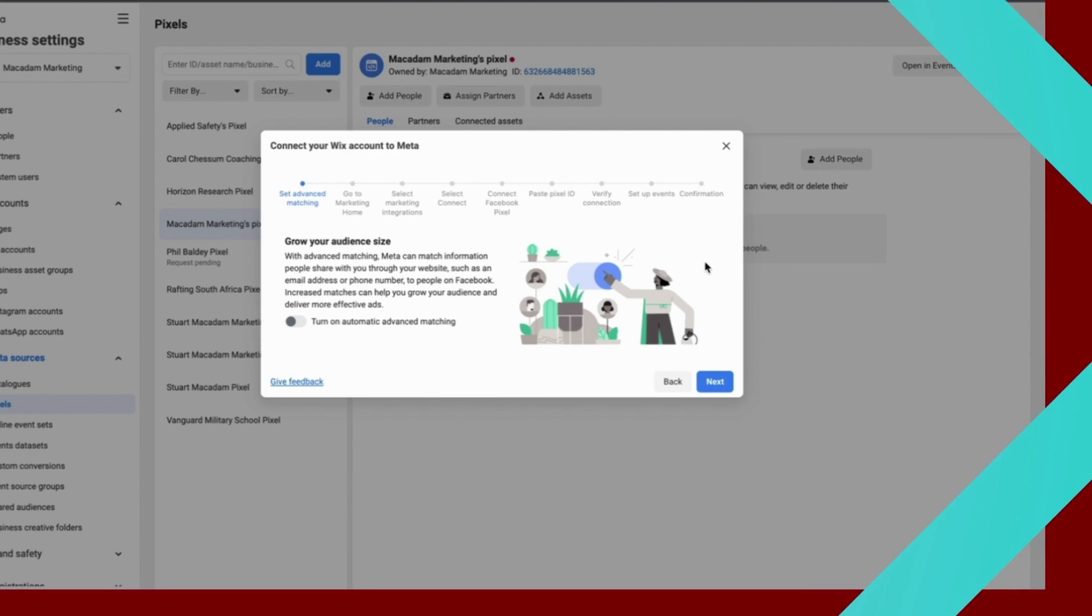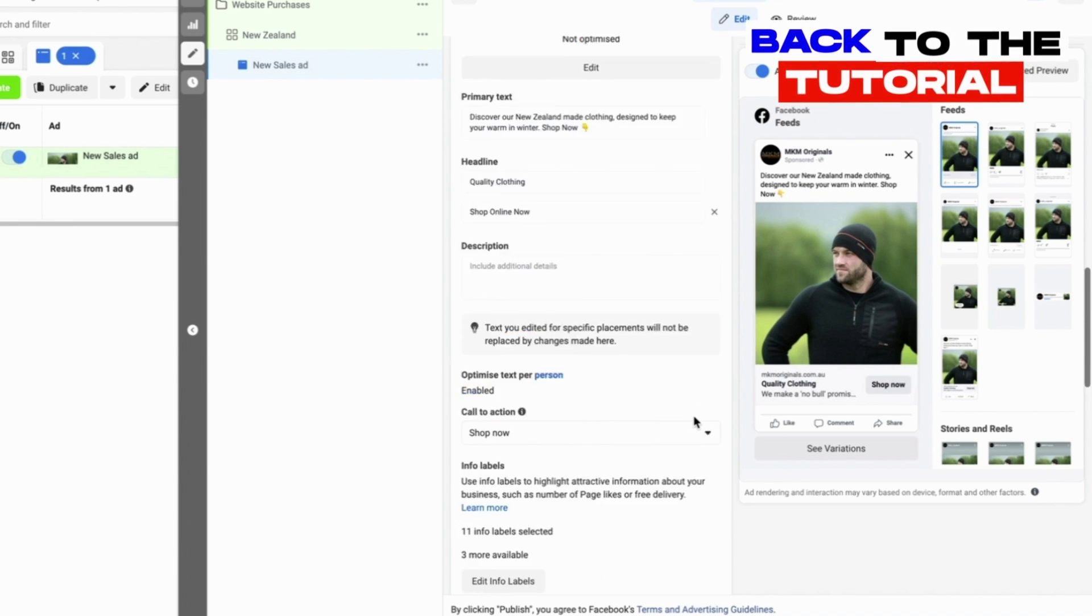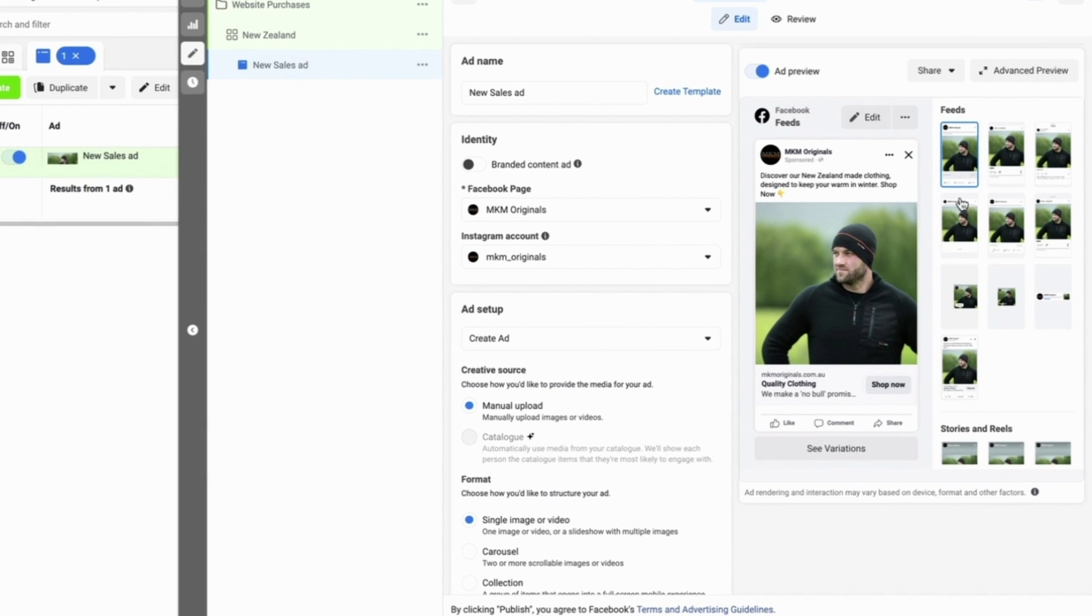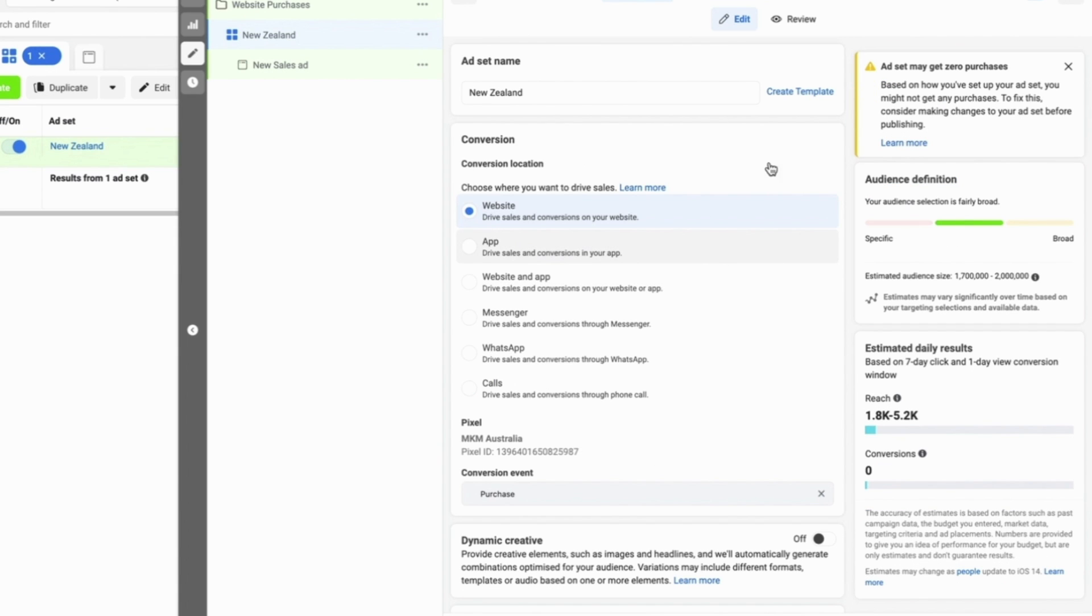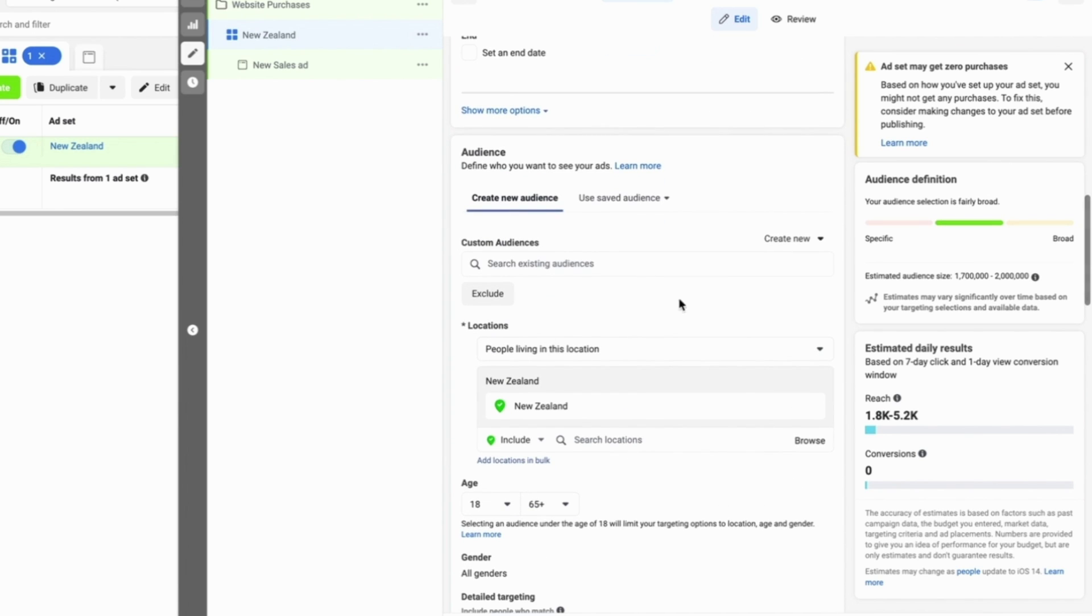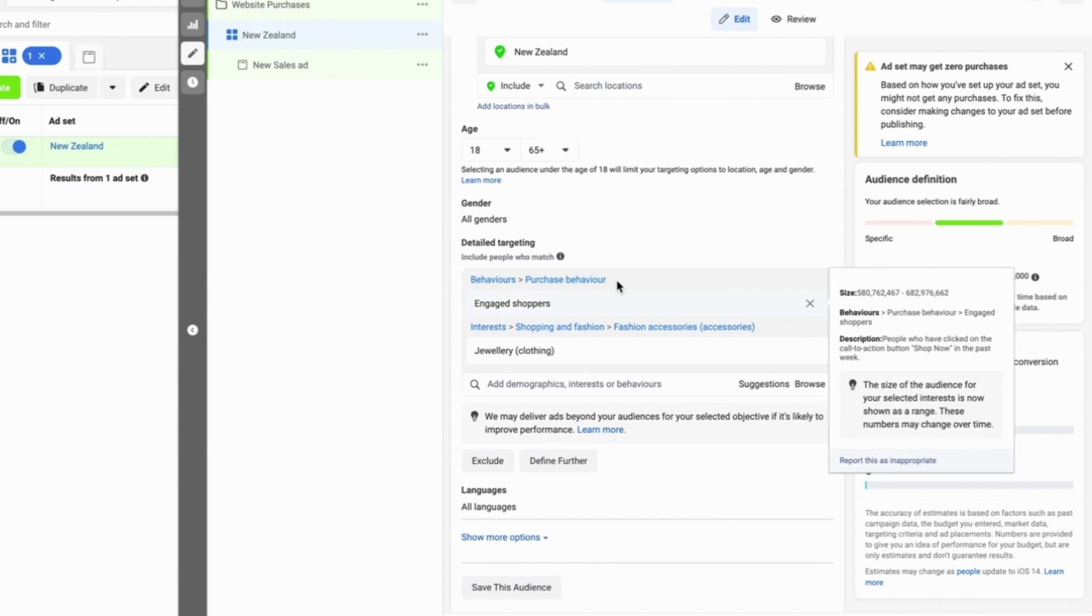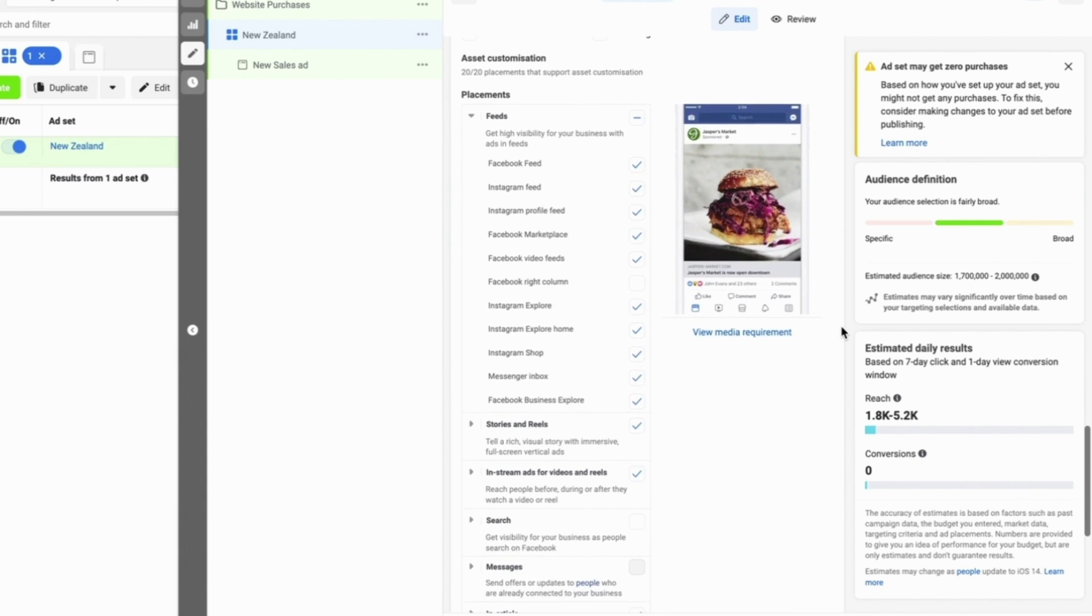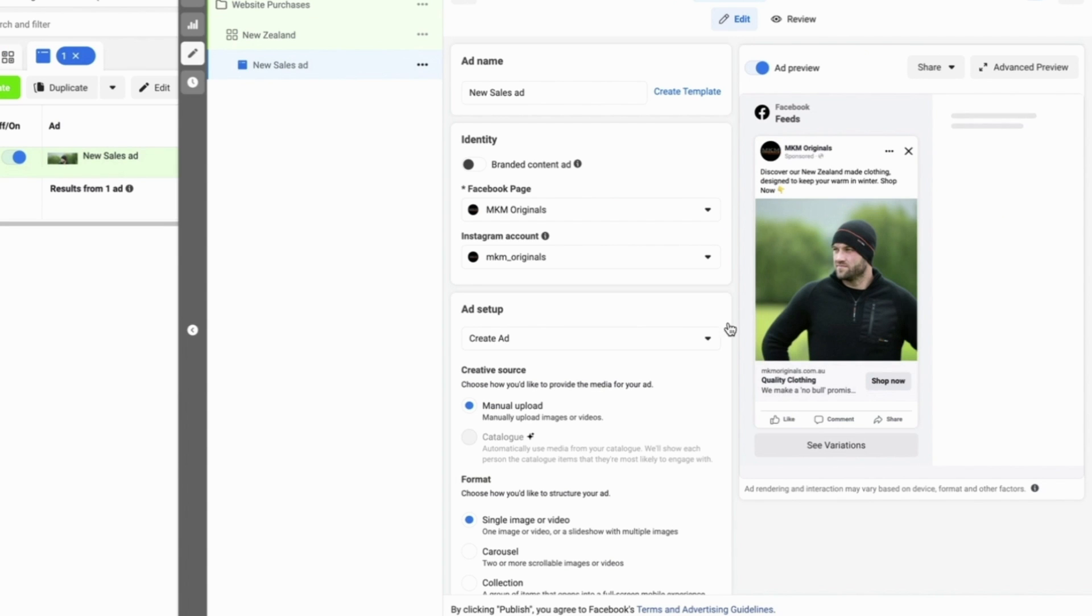Once all of that is done you want to just do a final check to make sure that everything's looking good in your ad. At the ad level you want to make sure at the ad set level you are sending people to the right location, you have the right budget, your audience targeting is the way you want it, you have got the detailed targeting, the languages is set up correctly, and that you are targeting people on placements which are effective.